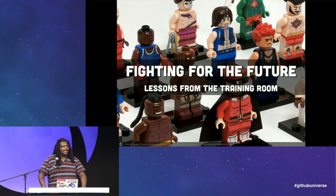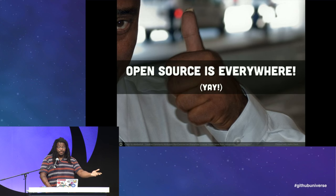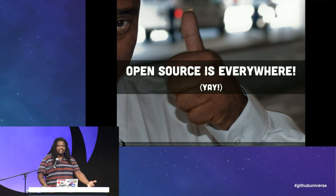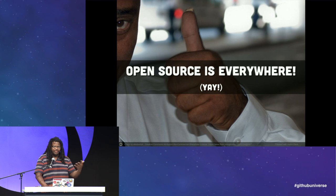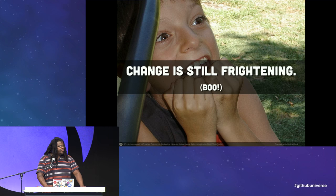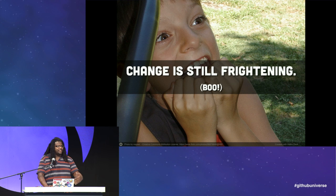Hi everybody, I'll get right into it. I've got good news and bad news. The good news: open source is everywhere in the enterprise. It's no longer a question of will we use open source software — just which open source software to use, and I think everybody can agree that's pretty great. The bad news: change is still frightening. It's difficult a lot of times for us to move forward into the unknown when we derive comfort and benefits from standing still.